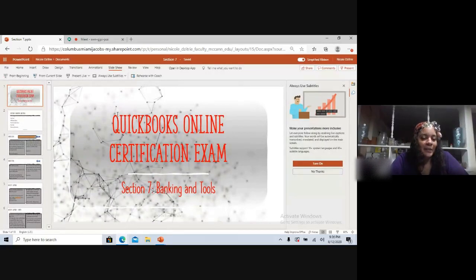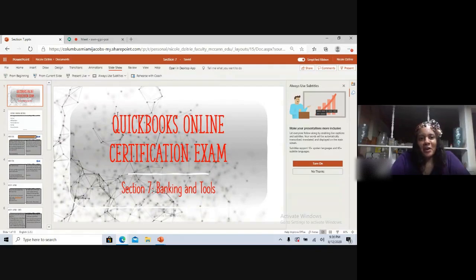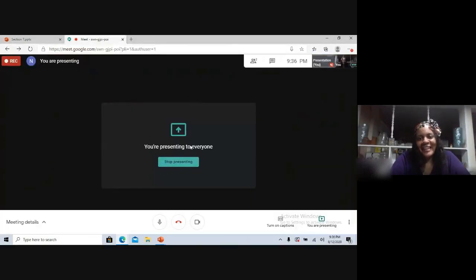That's Section 7, and I will be giving you Section 8 very quickly, as well as the bank feed link in the comments. Thank you.